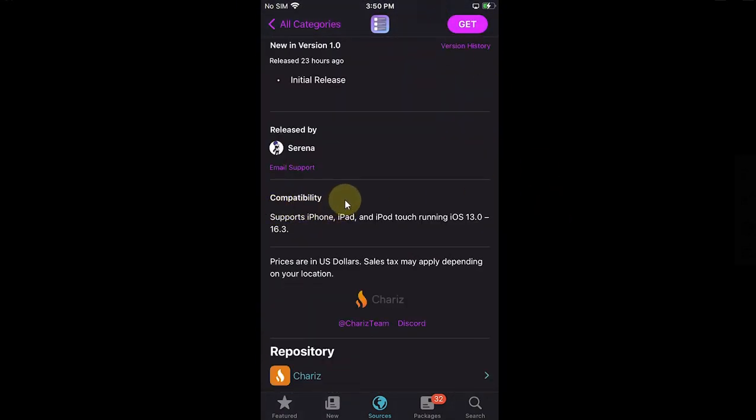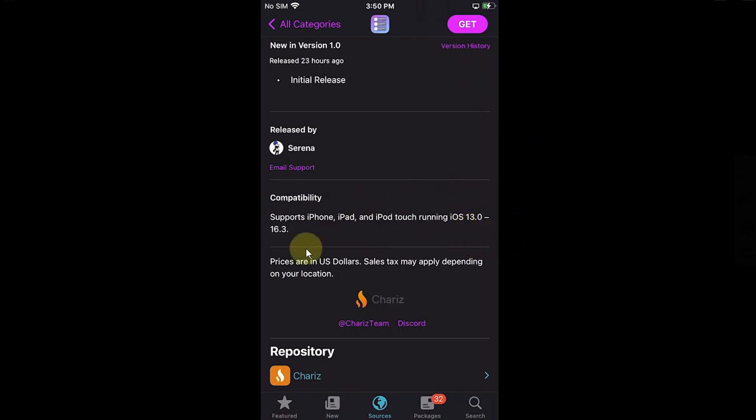This app will support from iOS 13.0 through iOS 16.3, but it will definitely support any version that is jailbroken.